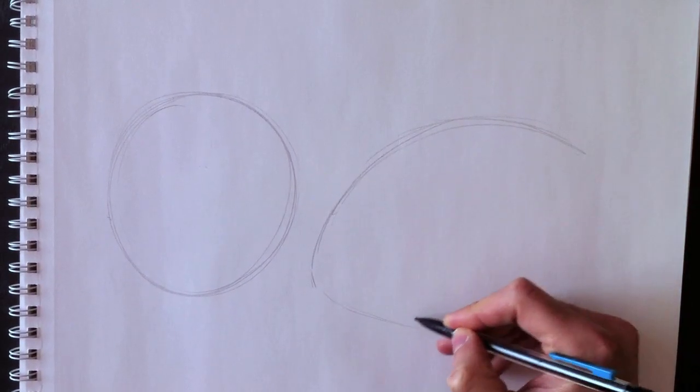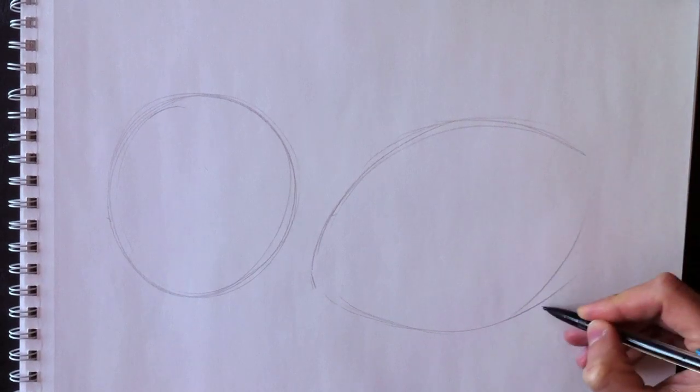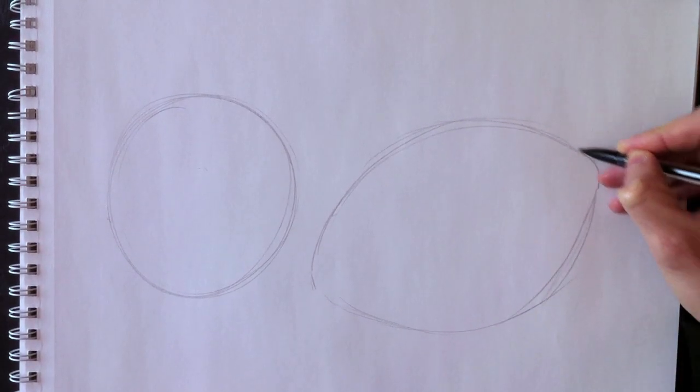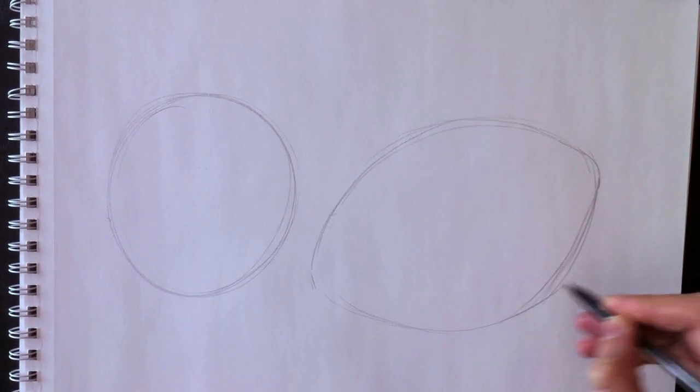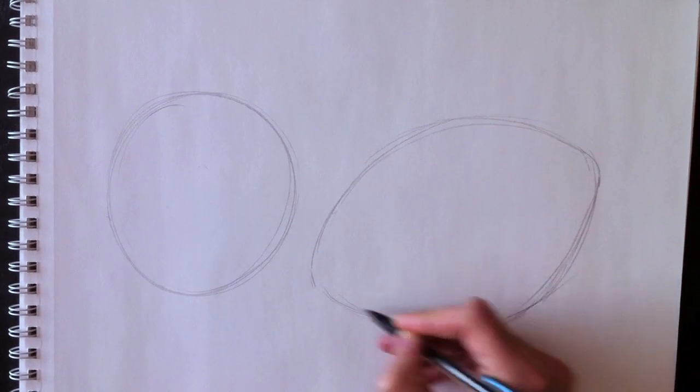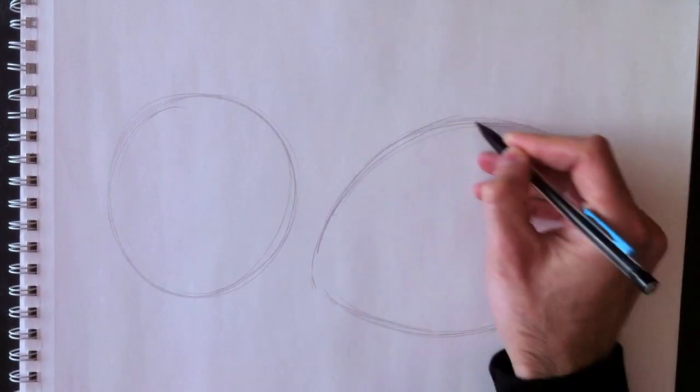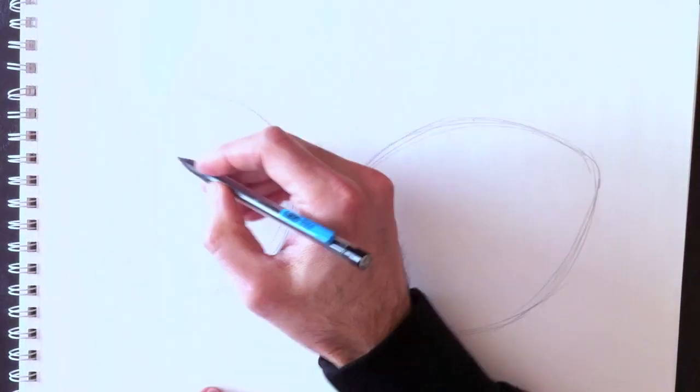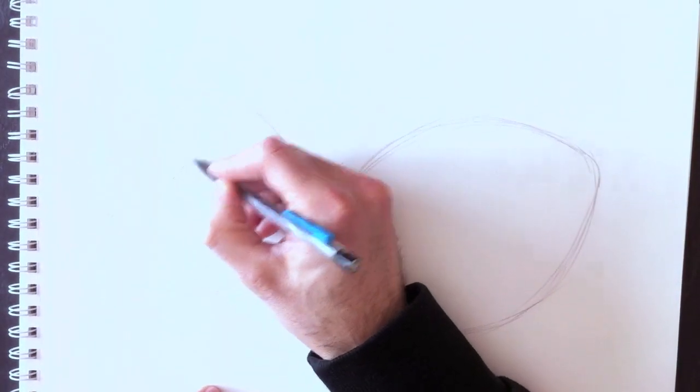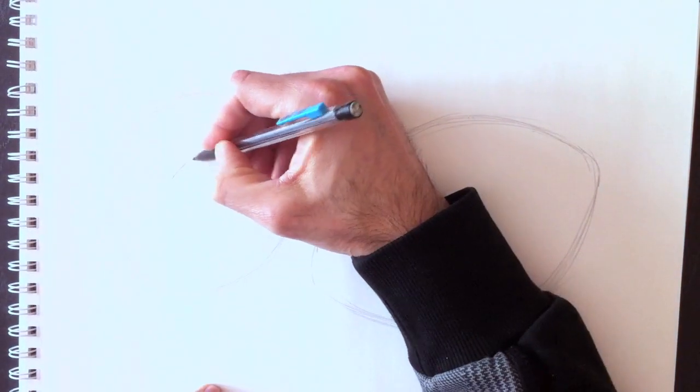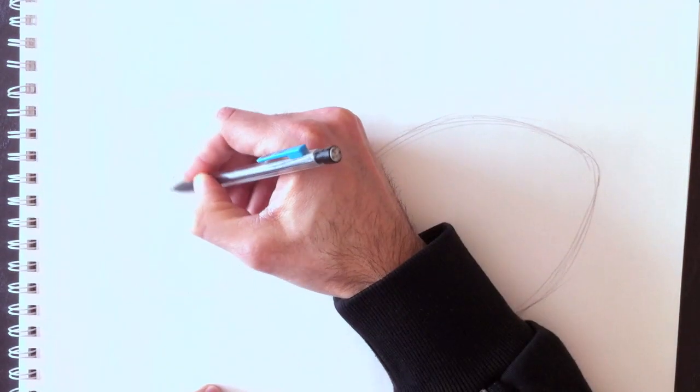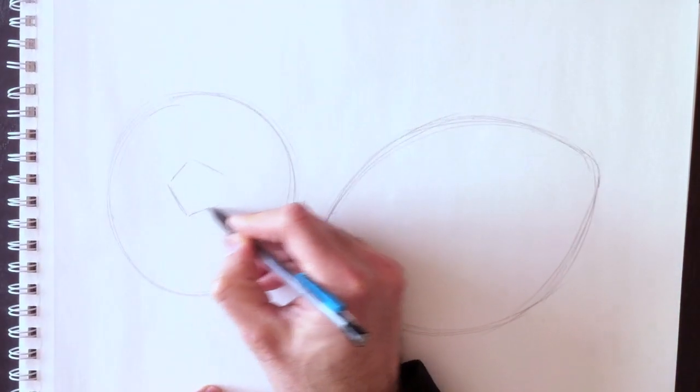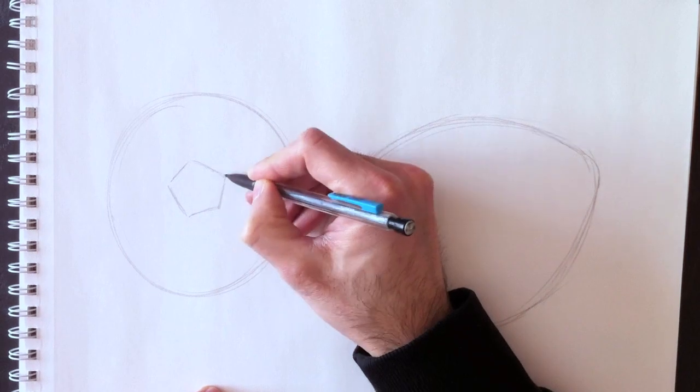Je dessine les deux ballons de football, le ballon de football européen et le ballon de football américain. Here's the American football which resembles the shape of an eye, and the round shape of the European football.